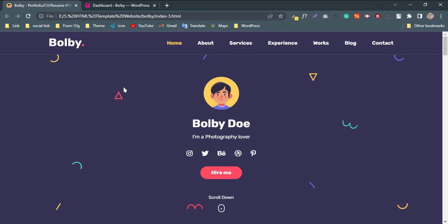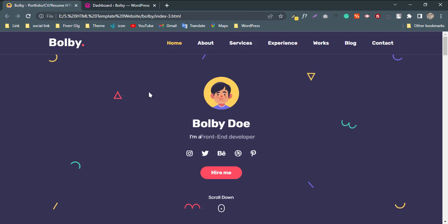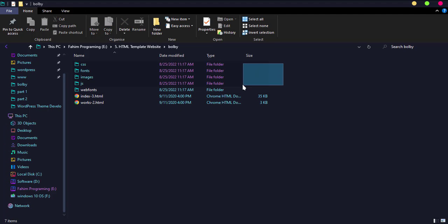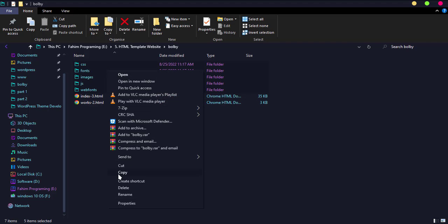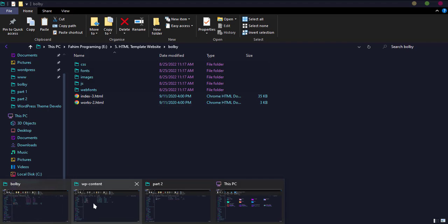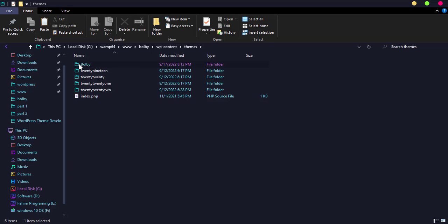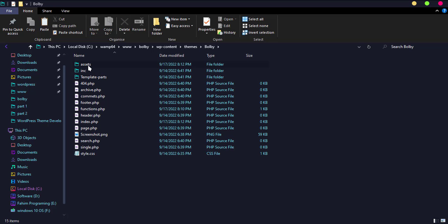Welcome to premium WordPress theme development. Today we will convert a streamer template to a WordPress theme. I have a portfolio template and I am going to copy all the files and paste them into the WordPress theme directory. Go to WP content, then themes, then the theme folder.